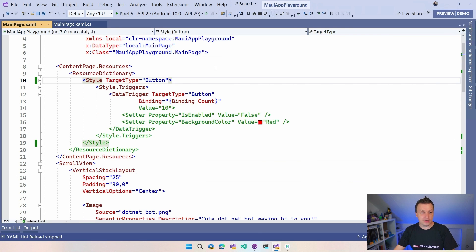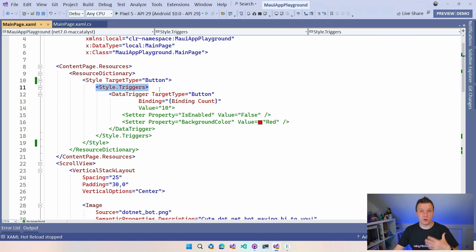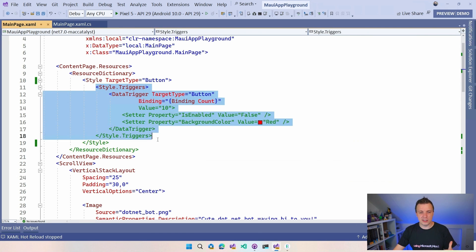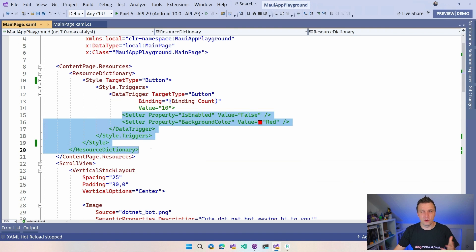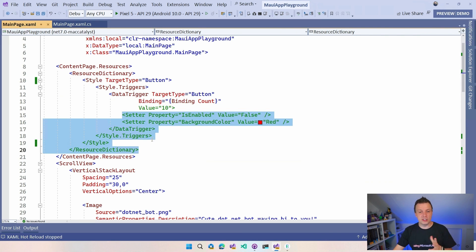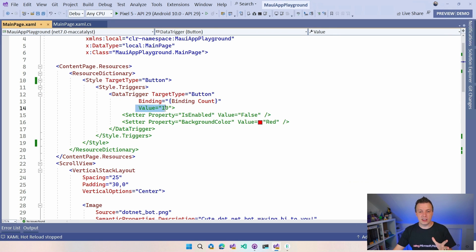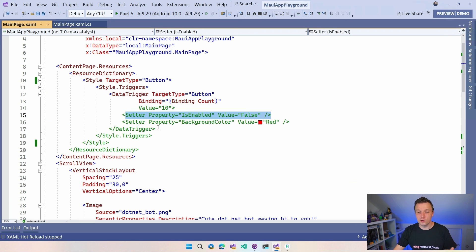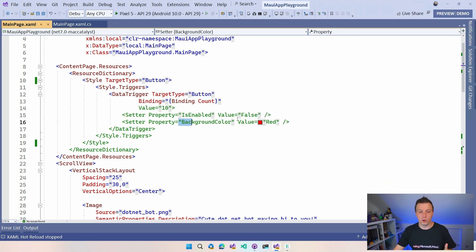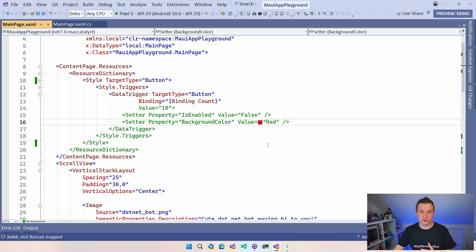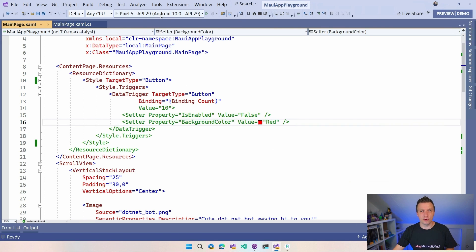So now I have the same thing. I basically can copy and paste whatever I had there. You can see the syntax highlighting is a little bit weird. This is a current bug in Visual Studio, the version that I have. But you can see the same things. Target type button, binding is count, value is 10, setter is enabled is false. But now I also do the background color will become red. So that's the extra thing that we're going to see. You can add multiple setters in here.